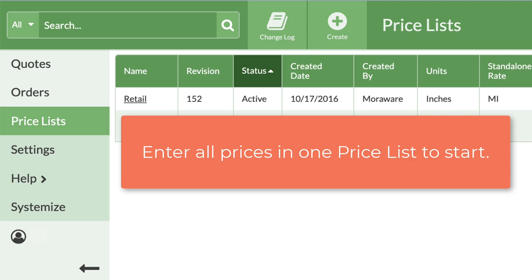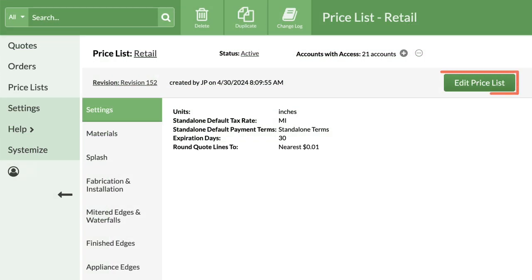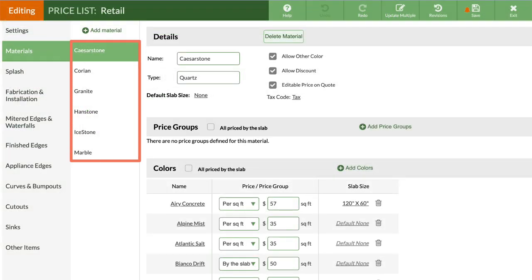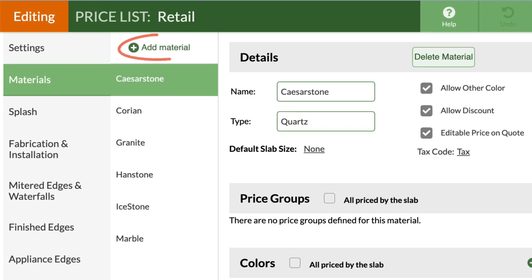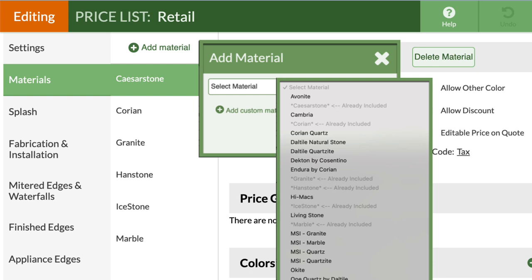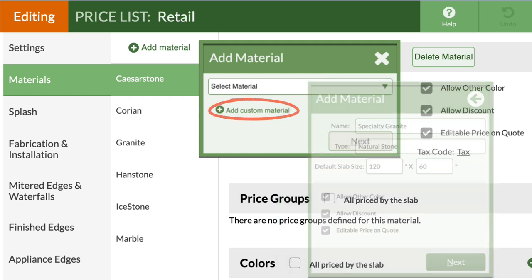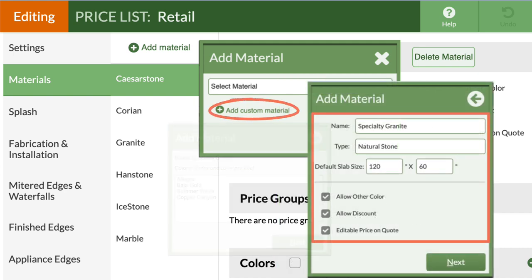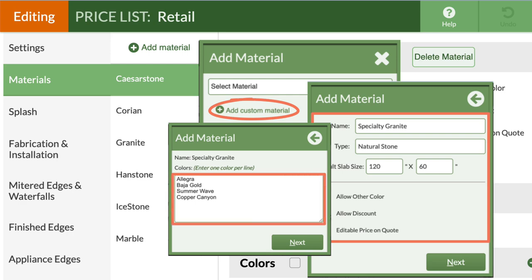Price lists are independent of each other, so each one must be updated manually if you need to make changes. I suggest adding all of your pricing into one list to start. Click on retail, then edit price list. Now click on materials. This is where you are going to enter all of the material you use in your business. Click on add material and on the drop-down menu, you'll see a full list of products we already have available to add. If a product you use is not on this list, then choose add custom material instead. Type in all of the information, then add colors for that product, one name per line.